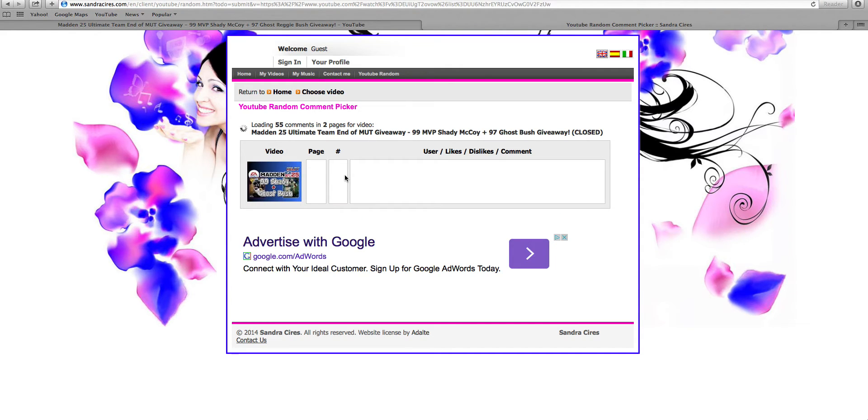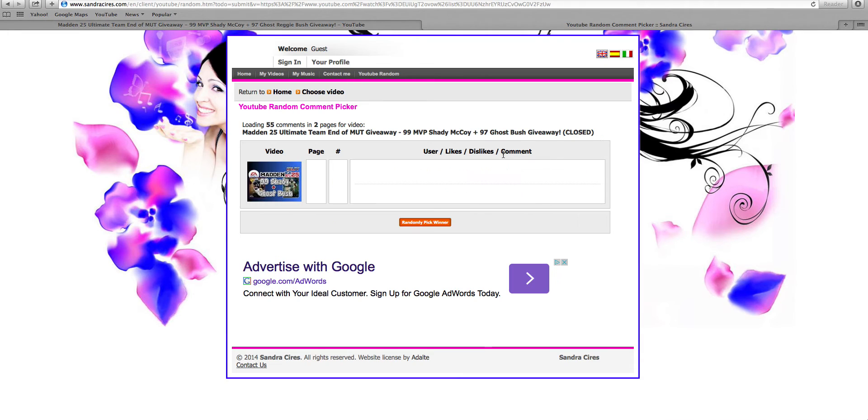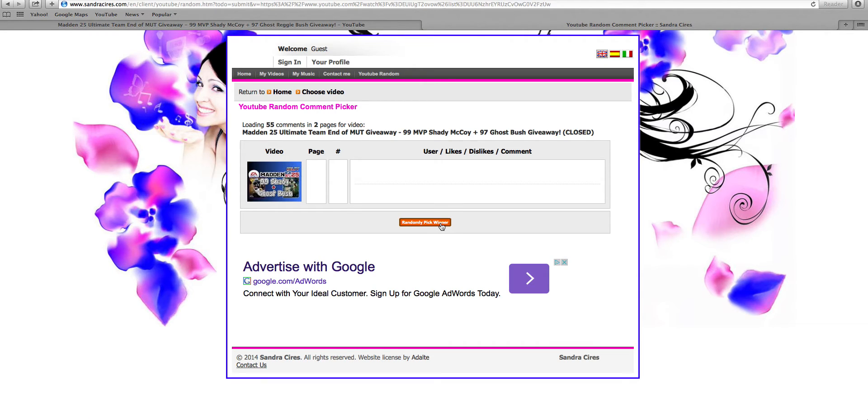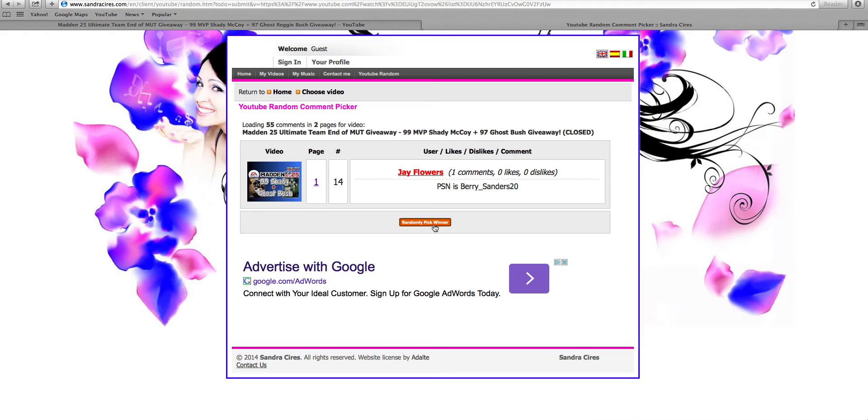And, as you see right here, we're just loading the comments. And, once again, great turnout for the giveaway. And let's see who the lucky winner will be for the Shady McCoy and the Reggie Bush. Also, one more thing. I just forgot, but whatever. All right, let's go. Ready? Let's pick this winner. And the winner is Jay Flowers and his PSN is Barry underscore Sanders 20.